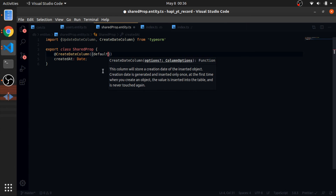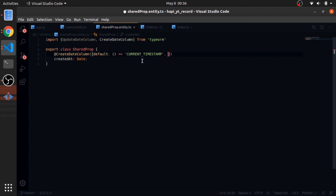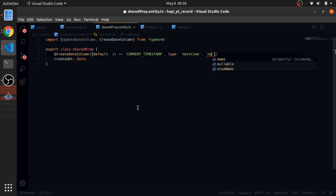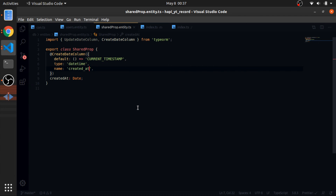These decorators handle the create and update logic for us. I'll export a class without the Entity decorator — just a normal class with decorated properties. When you extend this in the Users class, these two columns are added. So: created_at of type Date, decorated with CreateDateColumn. Options include default — a callback returning CURRENT_TIMESTAMP, which is a reserved word in SQLite, PostgreSQL, and MySQL. Also type: 'datetime' and name: 'created_at'. I'm using Prettier, which is why the code is formatted this way.